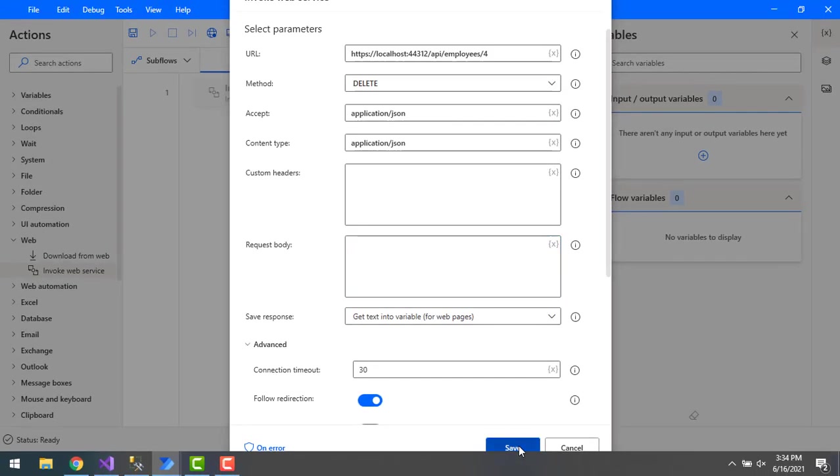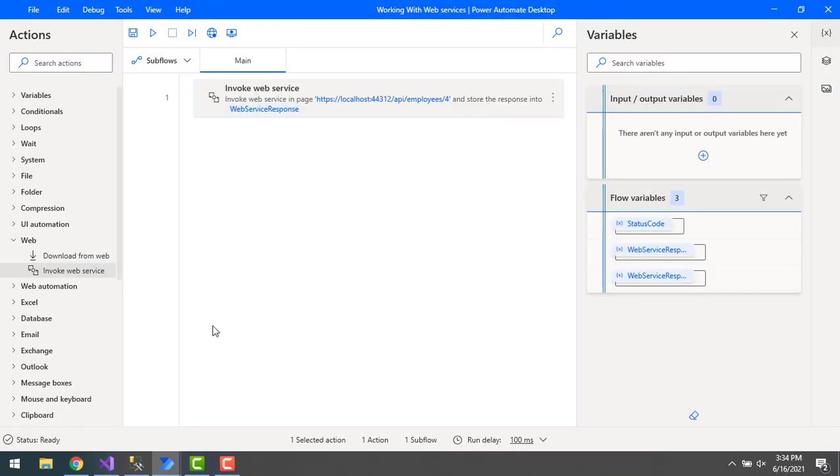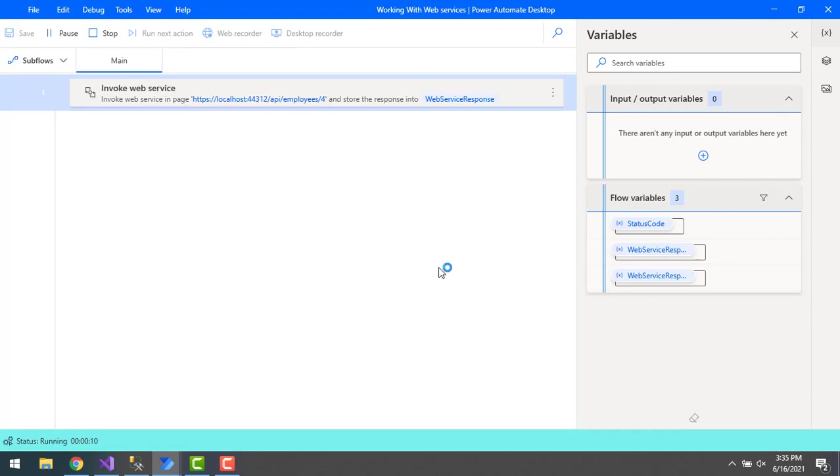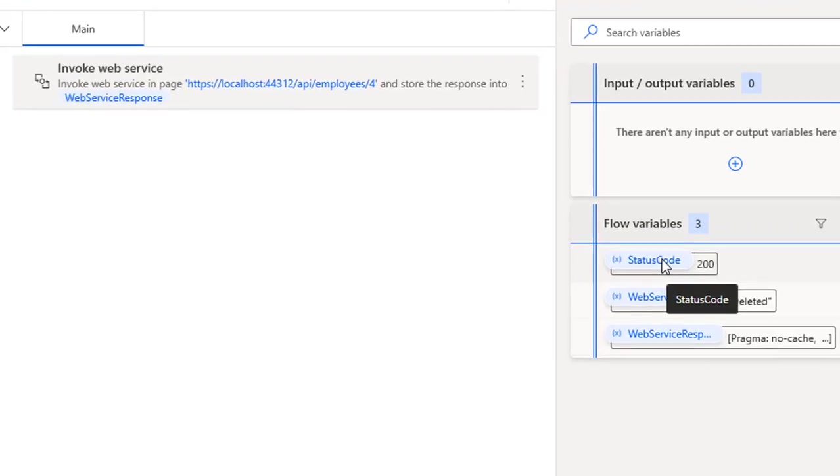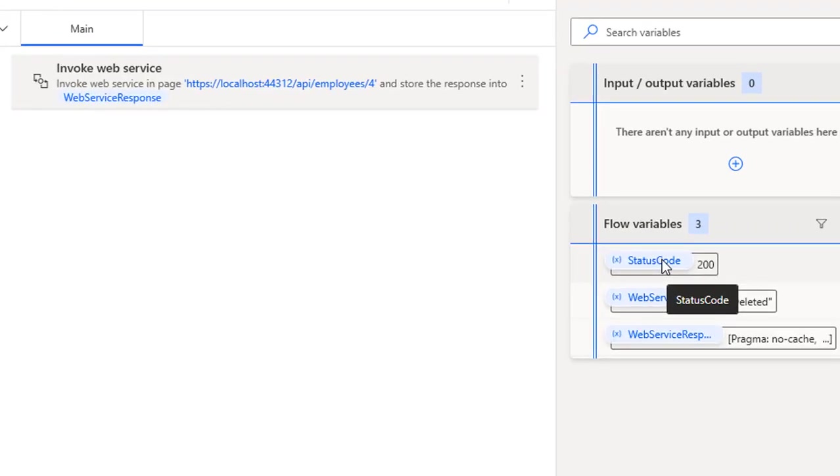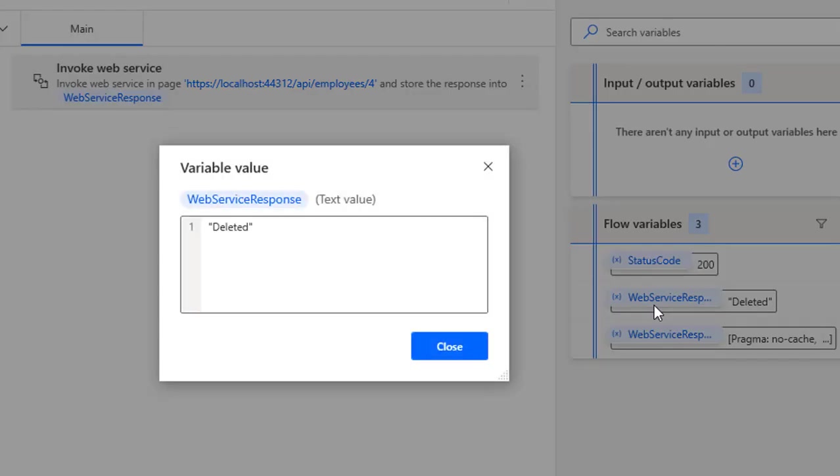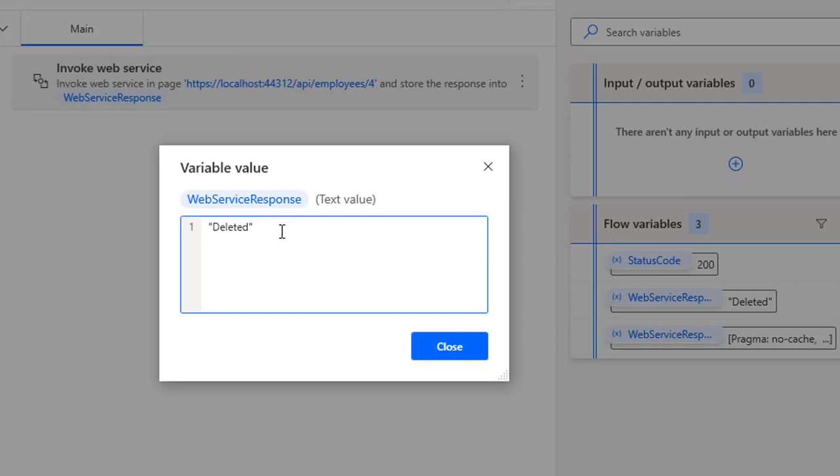Now let's run the flow to see the output by clicking on run. Flow execution started and you can see the status code is 200, which means it has been executed successfully and the request has been sent successfully to the web API. You can see the response over here - it's given as 'deleted'. The output is in string format so we got it as deleted.